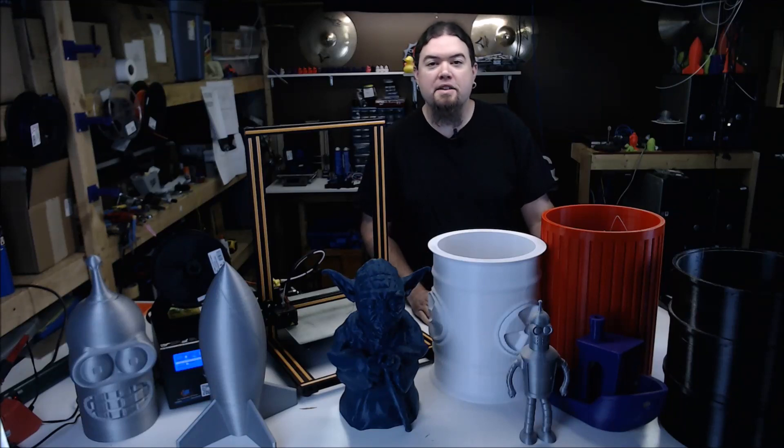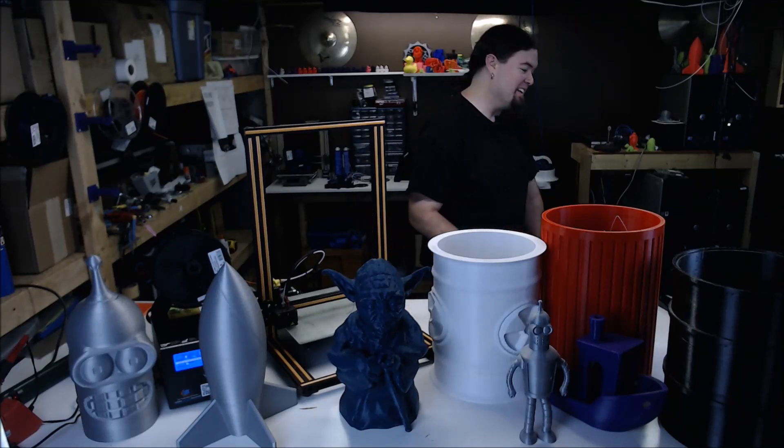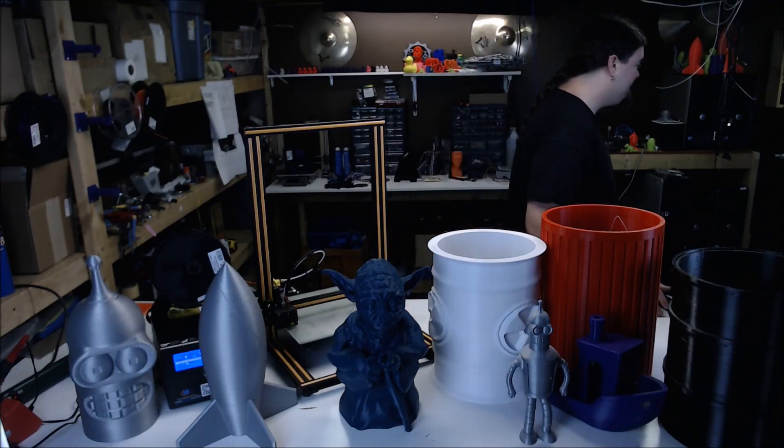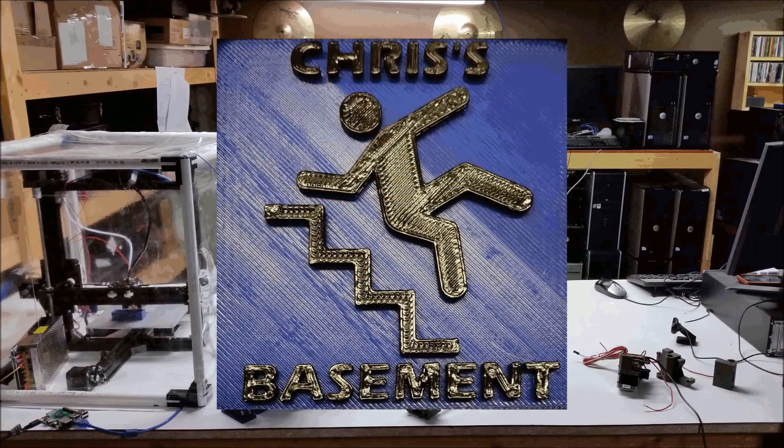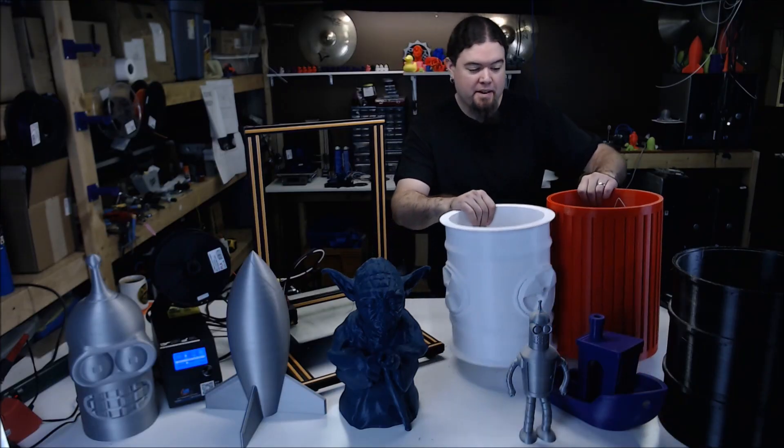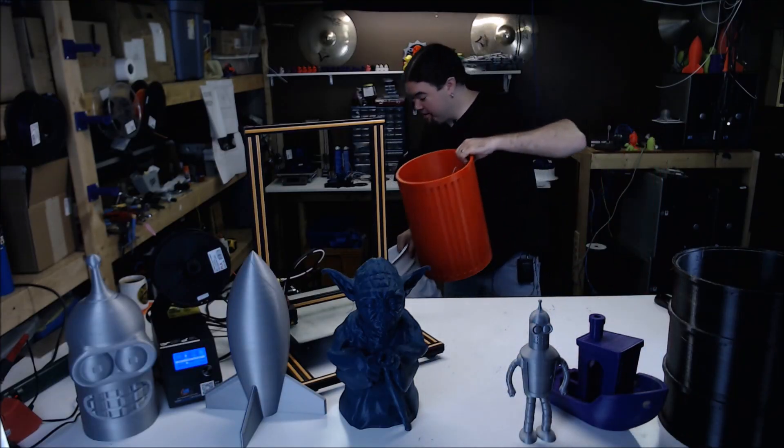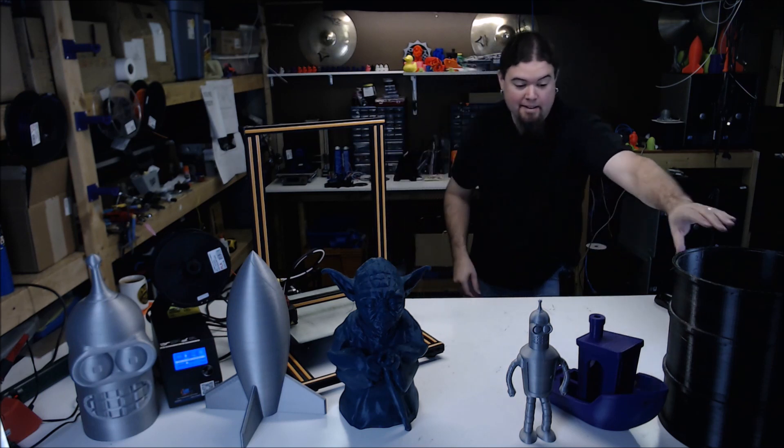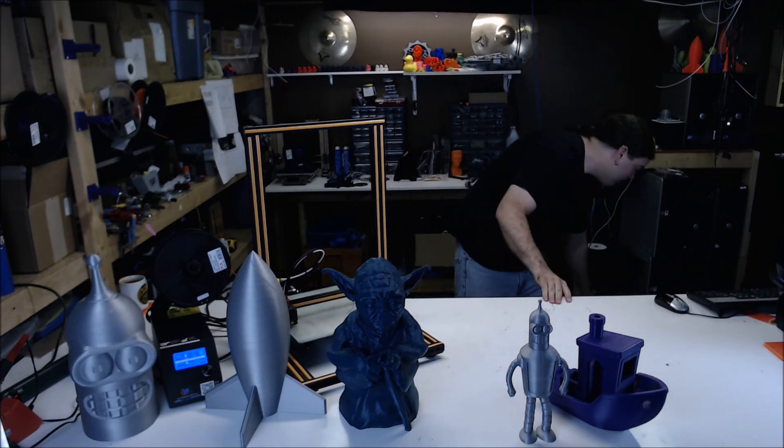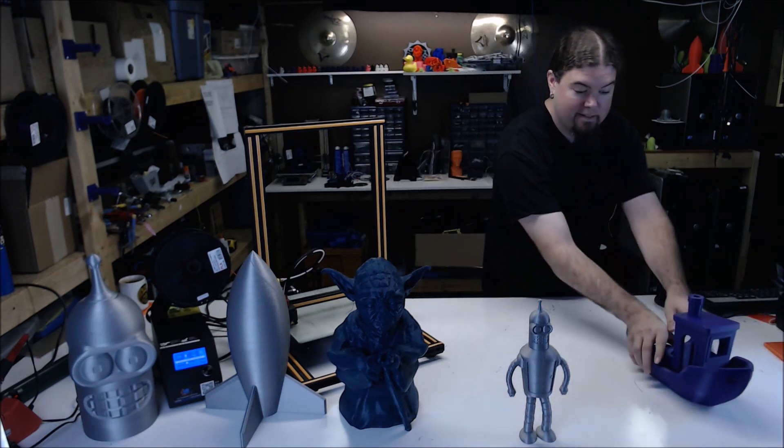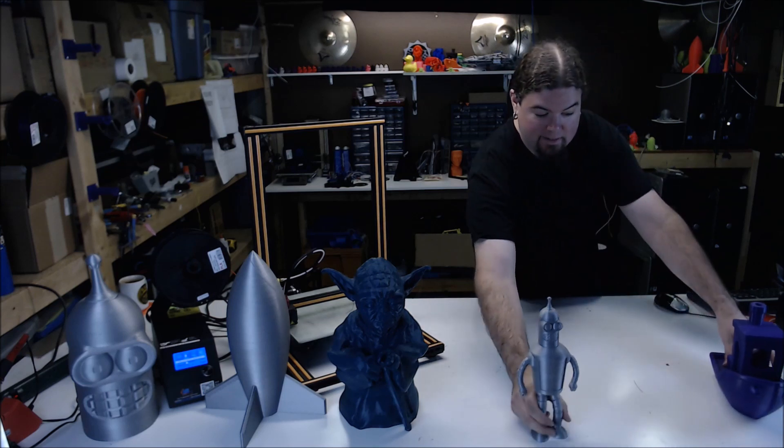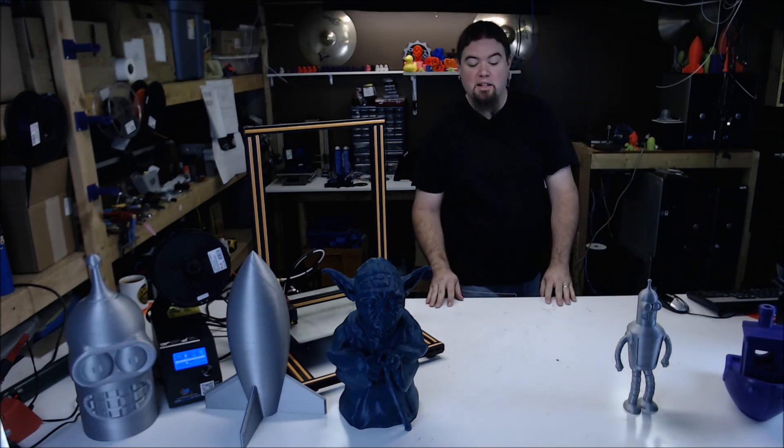I've been doing a little printing on the CR-10. Well, a little... Let's get some of this stuff out of the way first. That's better.